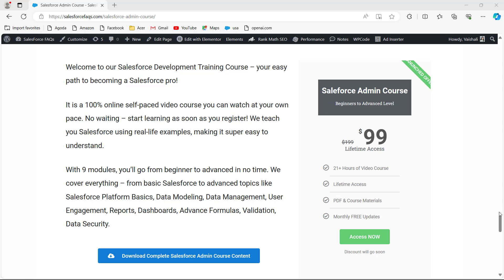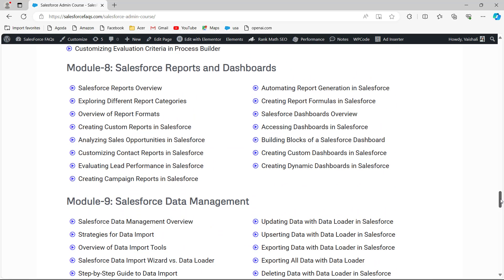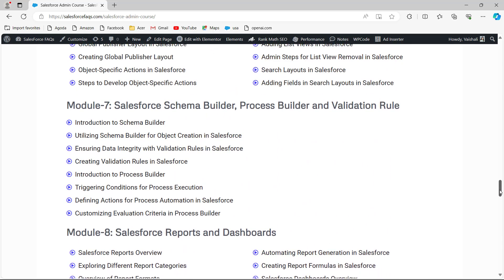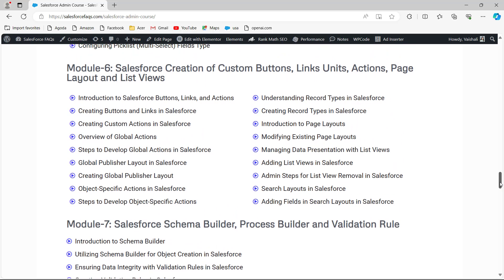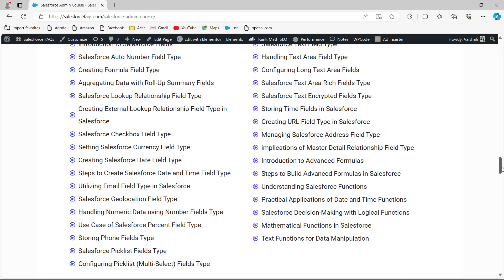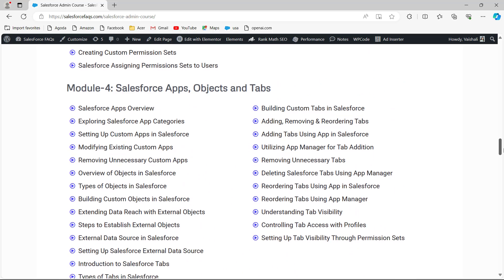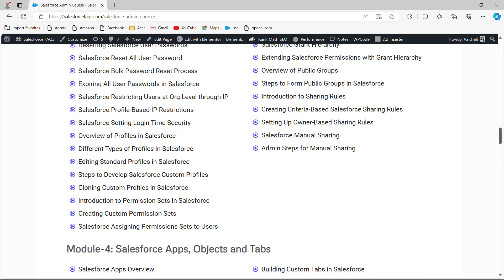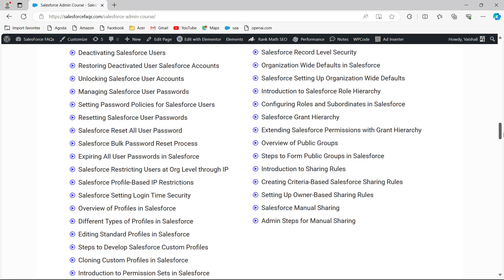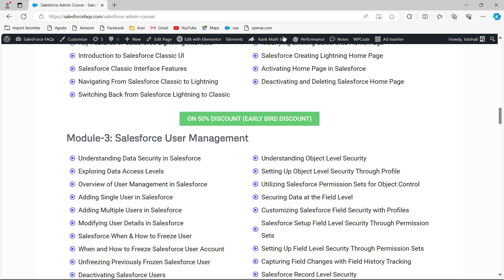This Salesforce admin course goes from beginner to advanced level and has 9+ modules with HD videos. We also provide course material like PDFs and solutions, one-to-one doubt clearing sessions, a certificate of completion, and internship and placement opportunities. So subscribe to this course and learn a lot about the Salesforce administrator part. Let's move to our topic.